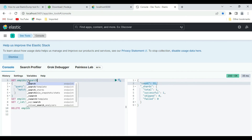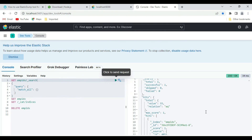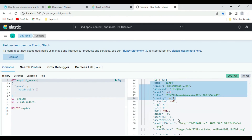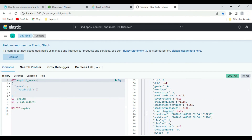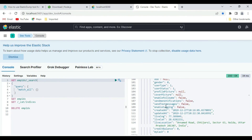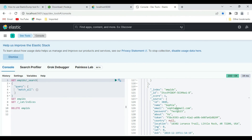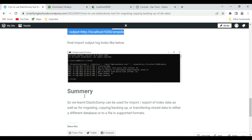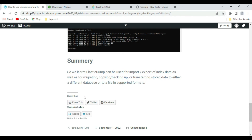The data is verified - ID, name, and email are all correct employee data. This is how we can use the elasticdump tool to export and import index data (NoSQL data) during database migration or database upgrades. To summarize, elasticdump can be used to import and export index data, and for migrating, copying, backing up, or transferring stored data to different databases or to a supported file format. Stay tuned for more interesting topics, please subscribe to our channel, and thanks for watching.